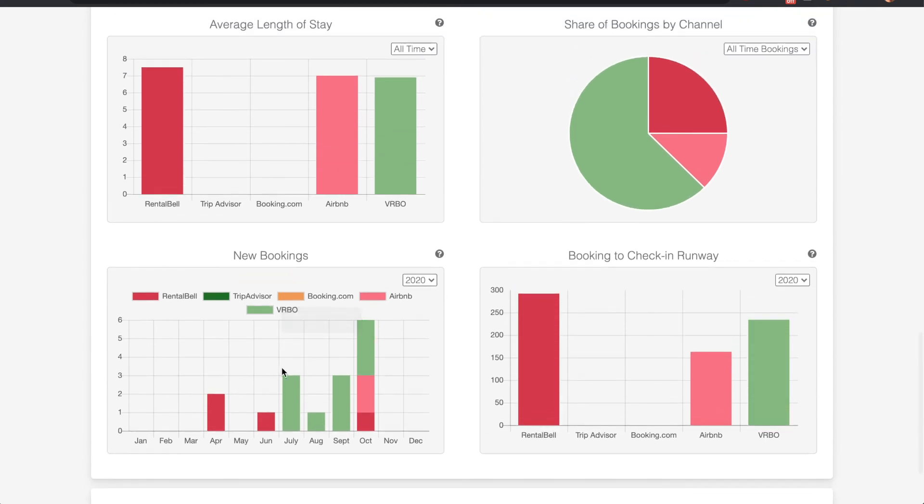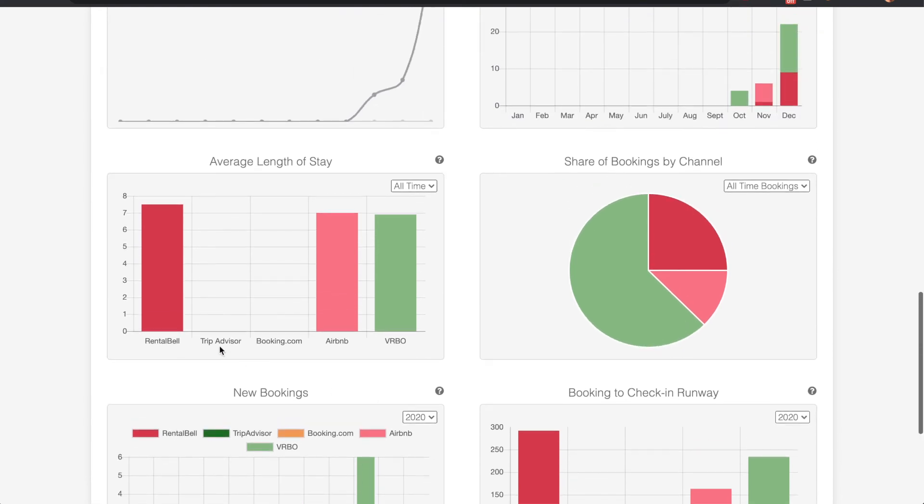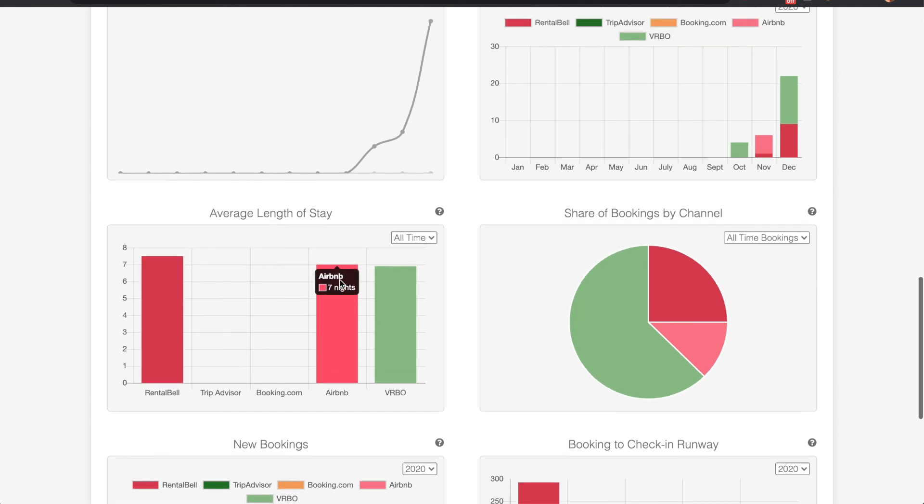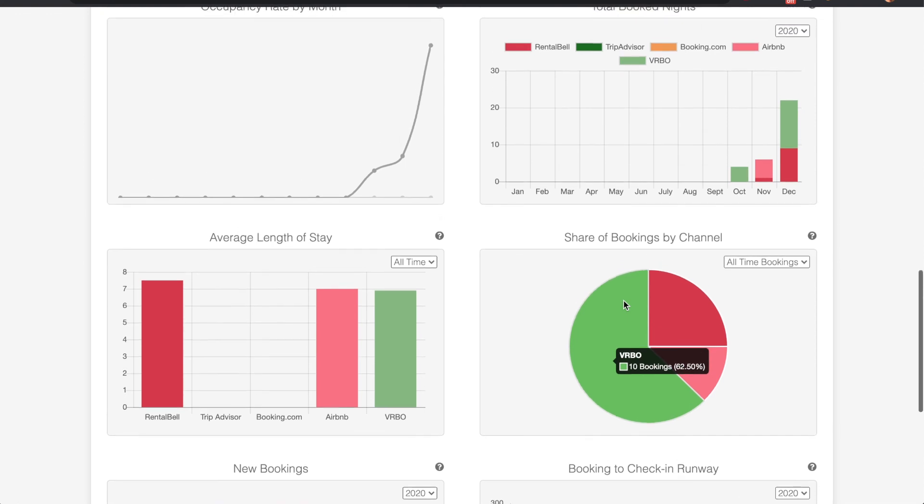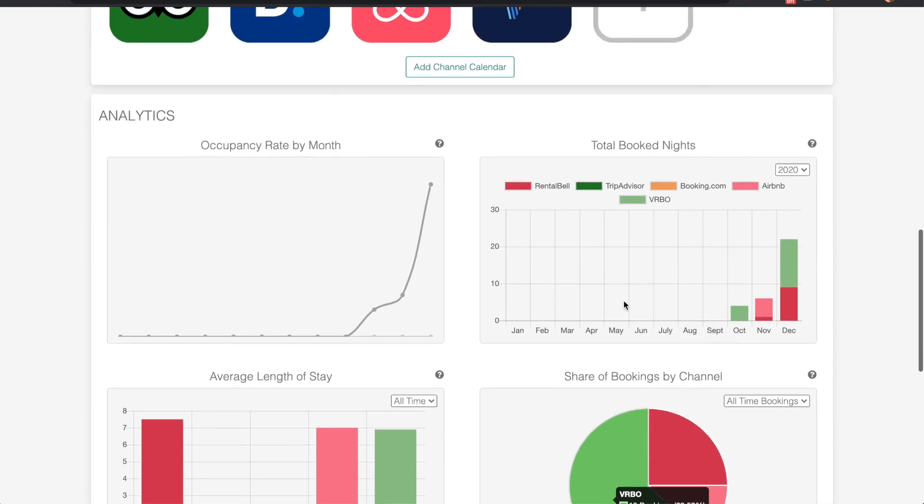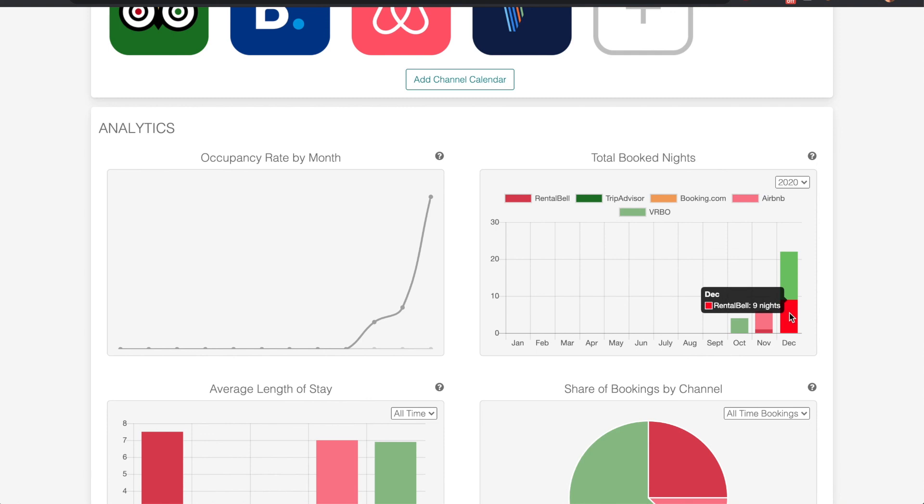It shows when new bookings were made here, the average length of stay. RentalBell bookings have the longest length of stay in this example. This one shows that VRBO is the best performing channel of them all. Here it shows the total booked nights broken down by channel and the overall occupancy rate.